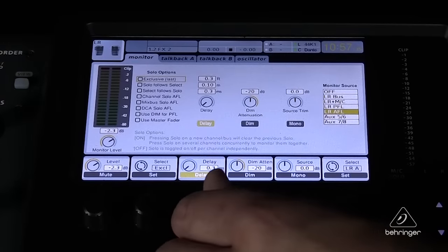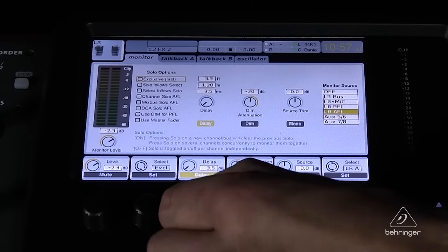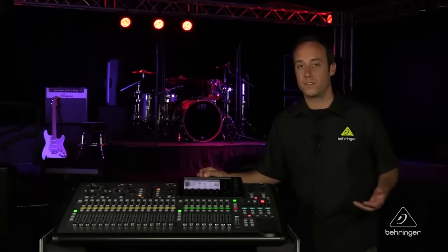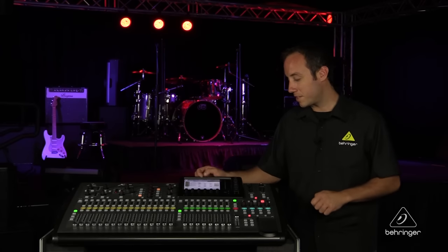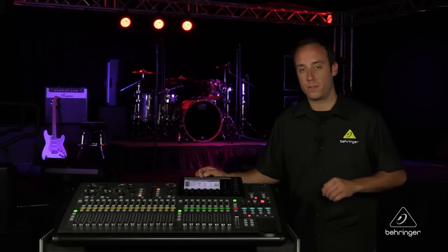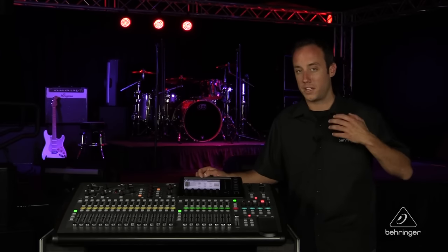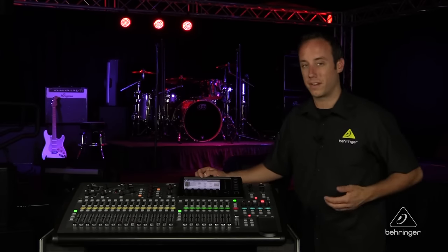We also have a delay option, and this can be handy when you're using headphones in a live scenario. Say you're 250 feet away from the stage — you can actually delay your headphones a little bit so that the sound aligns with what you're hearing from the stage in the background. It's pretty handy to have.